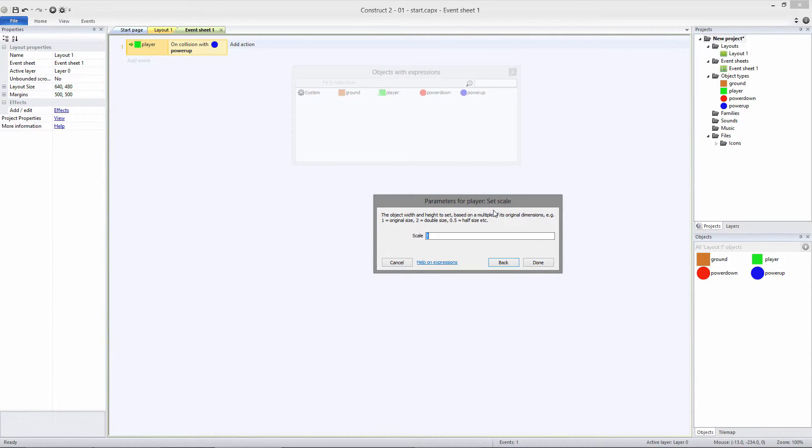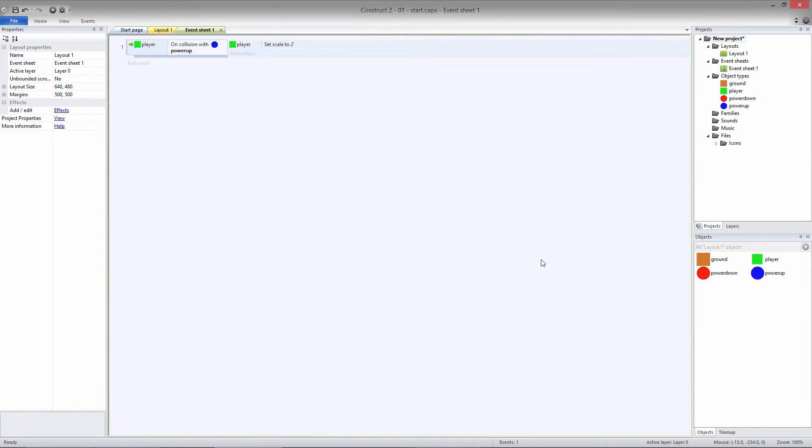So when the player collides with the Powerup object, the player will be doubled in size. This only works once because colliding with the Powerup sets the player to double their original size, which was 25 by 25. Colliding with it again still sets it to double its original size.